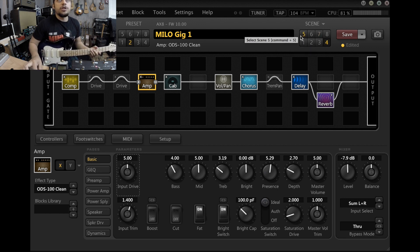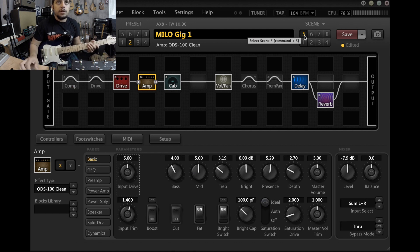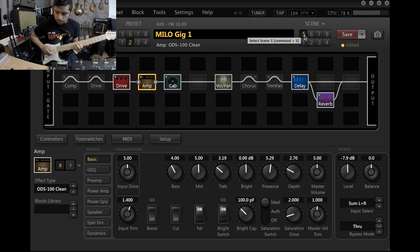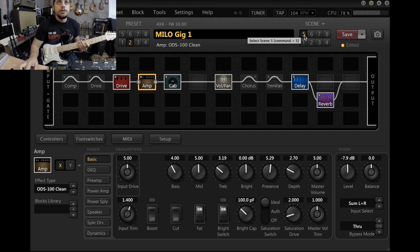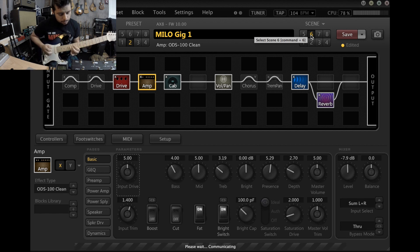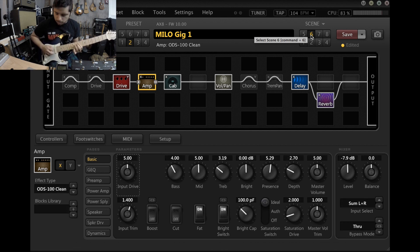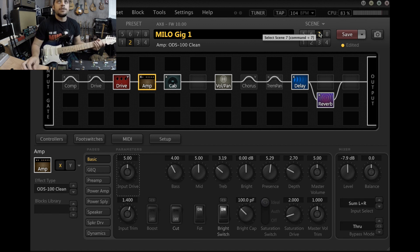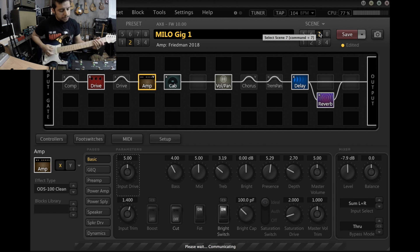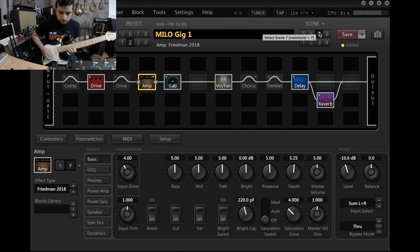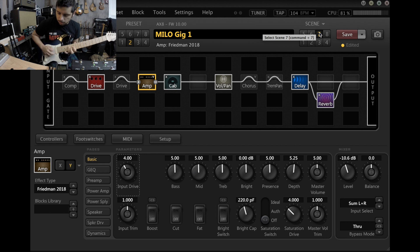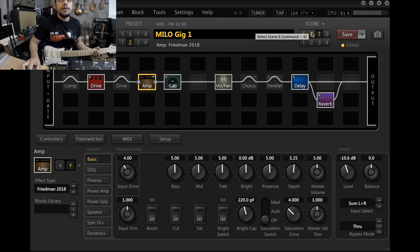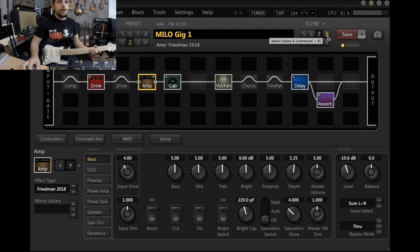Scene five is clean amp with the first lead. Scene six is clean amp with the second lead. Scene seven is dirty amp with the first. And scene eight is the other lead on the dirty amp.